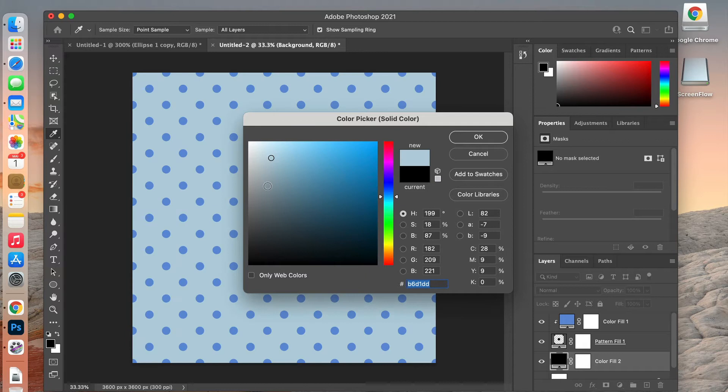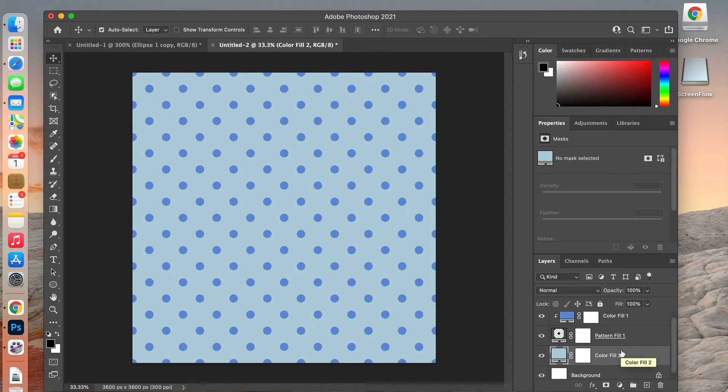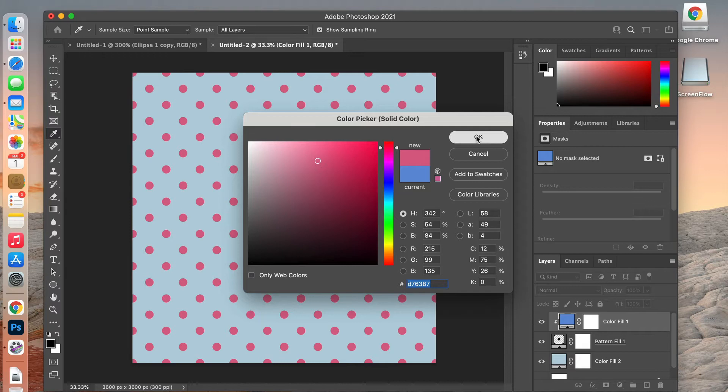You can easily change colors out and add a solid color below it to change the background as well, making it a two-tone look. This is an easy way to adjust how your pattern looks if you want to create digital paper, using adjustment layers to make changes.